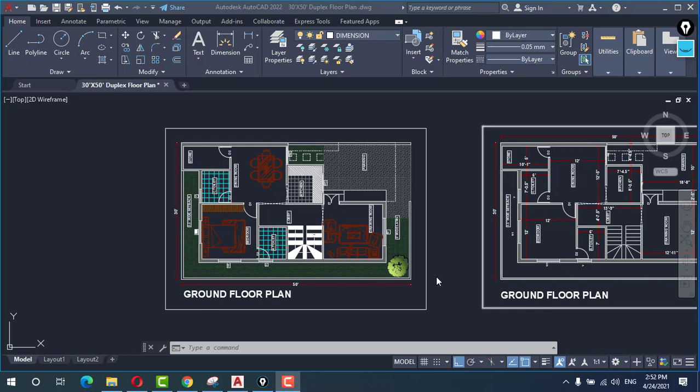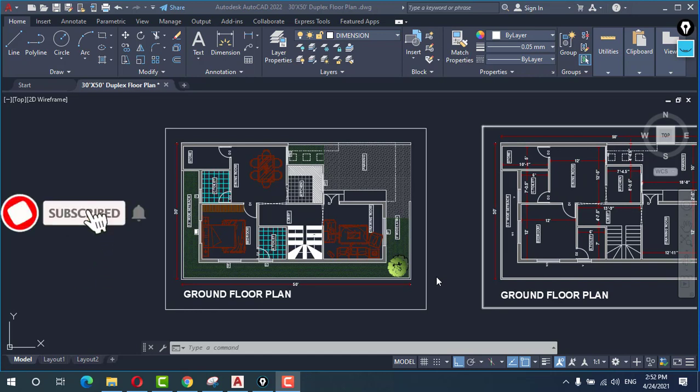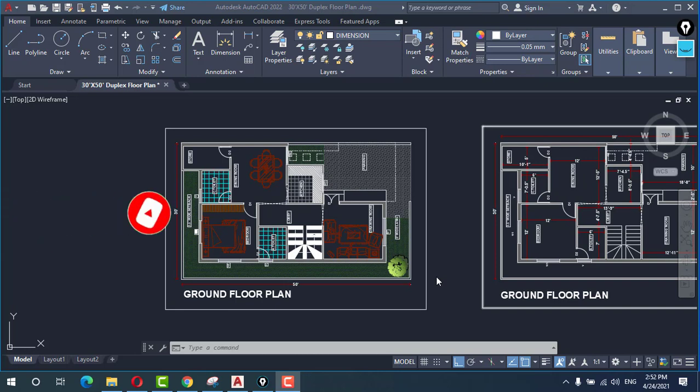Welcome guys to my YouTube channel. Today in this video I'm going to show you how to create a high quality image from AutoCAD file. For example, this is a floor plan I'm having in front of you and I will configure a setup for a high quality image. So without wasting time, let's begin.